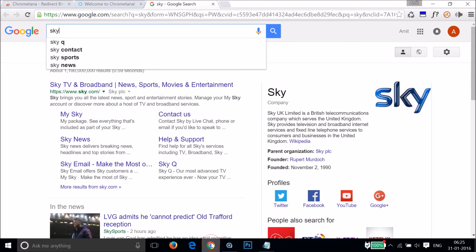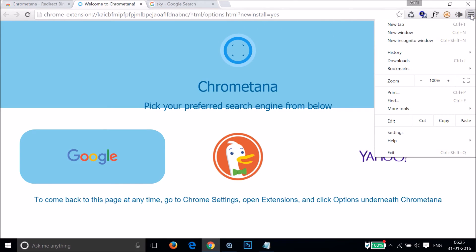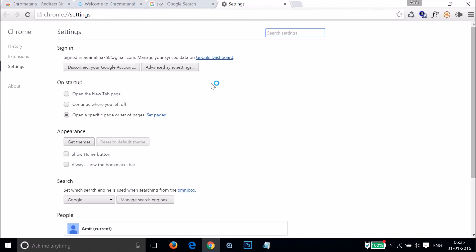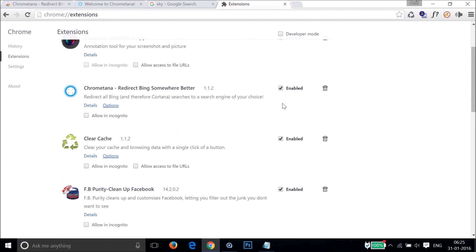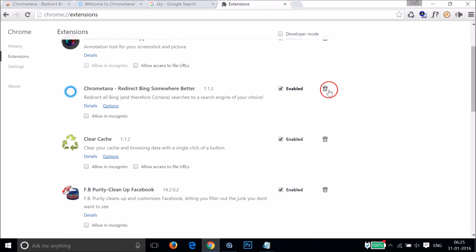If you want to remove that extension, you just need to open Google Chrome, go to Settings, then Extensions, and find Chrometana. Click on the trash icon and you can remove it from Chrome very easily.